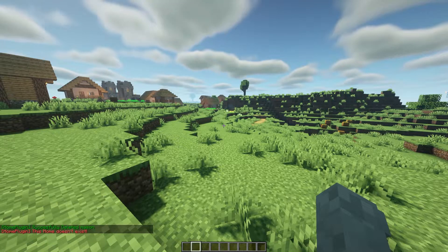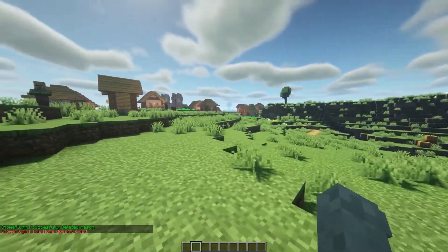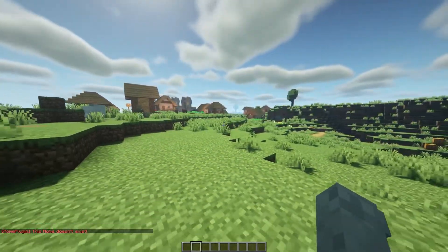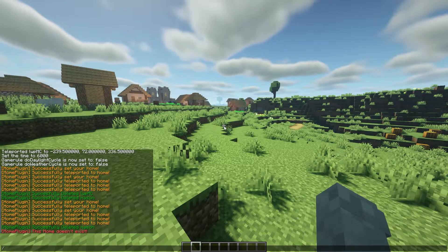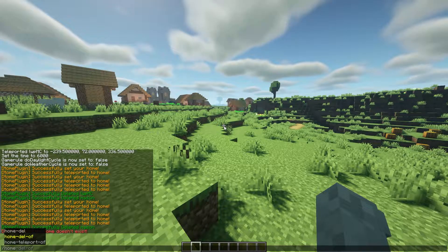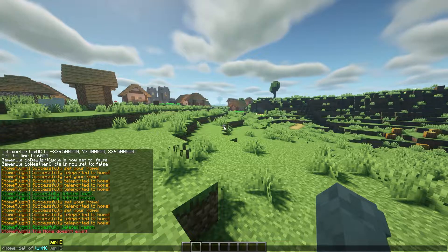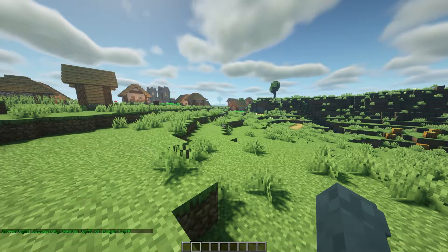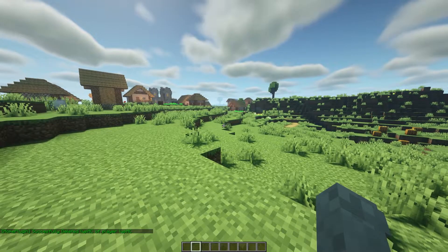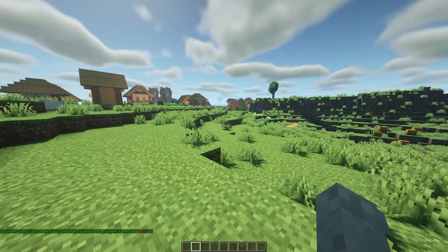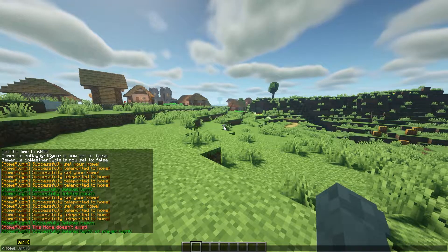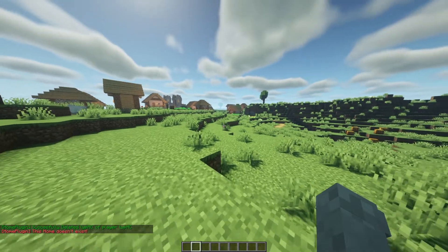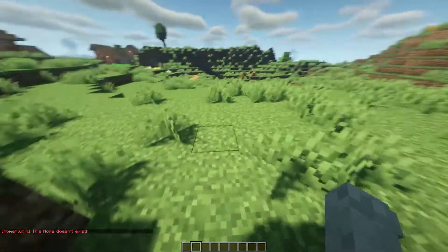For moderation purposes, if you would like you can do /homedel of LWPMC and then choose whatever home you want of theirs. So it'll say successfully deleted LWPMC of player LWPMC. And as you can see if we do /home LWPMC, it does not work.